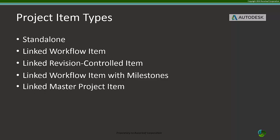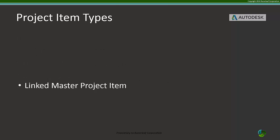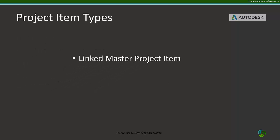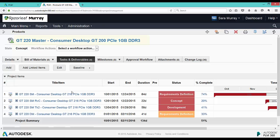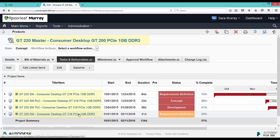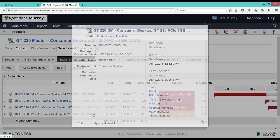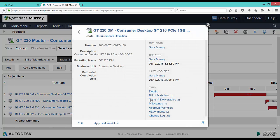What we have seen most commonly used after linked workflow item with milestones is the linked master project item. Let's step through an example of that now, where we have a master project that is tracking all the different GT220 products. We have seen that each product has a project management tab bringing in linked tasks.